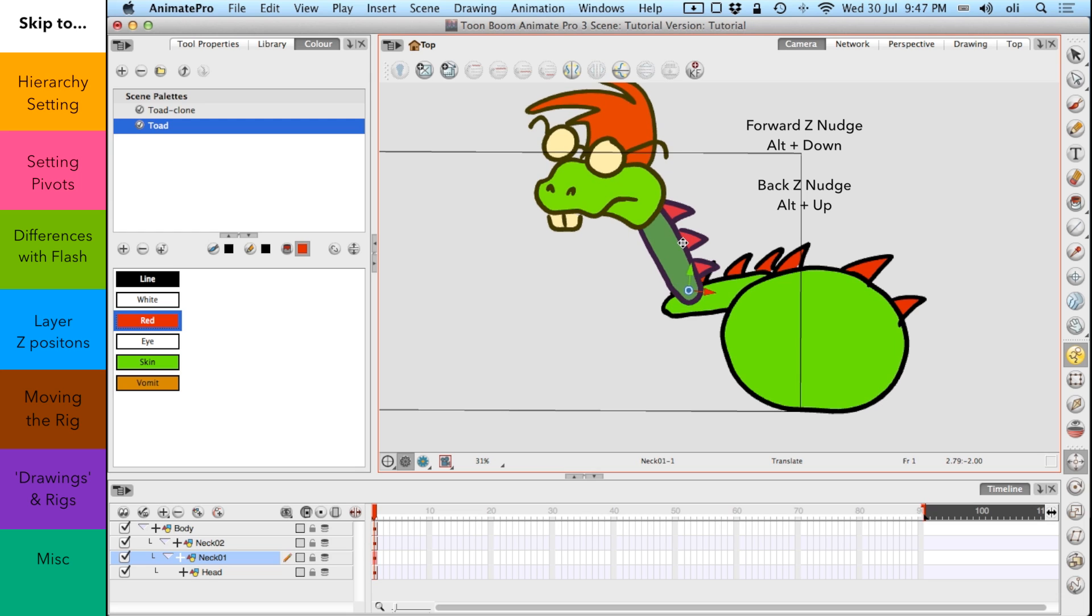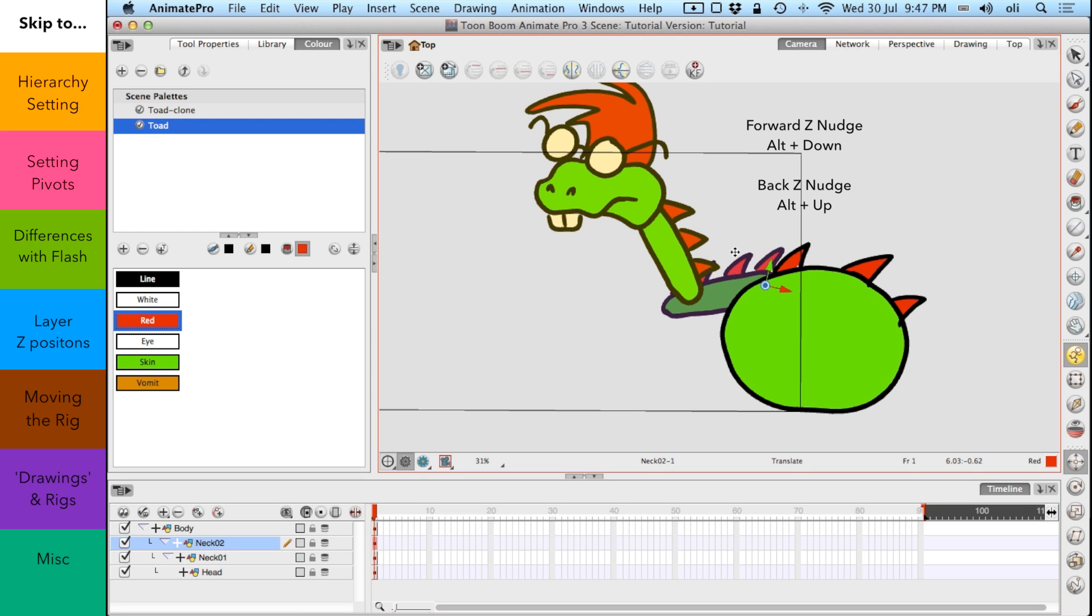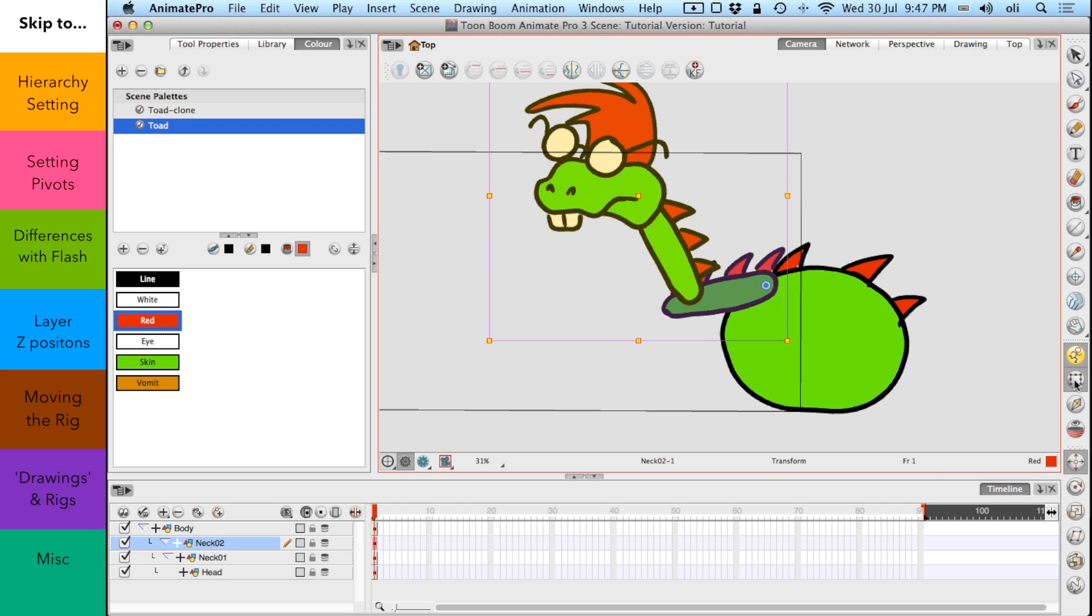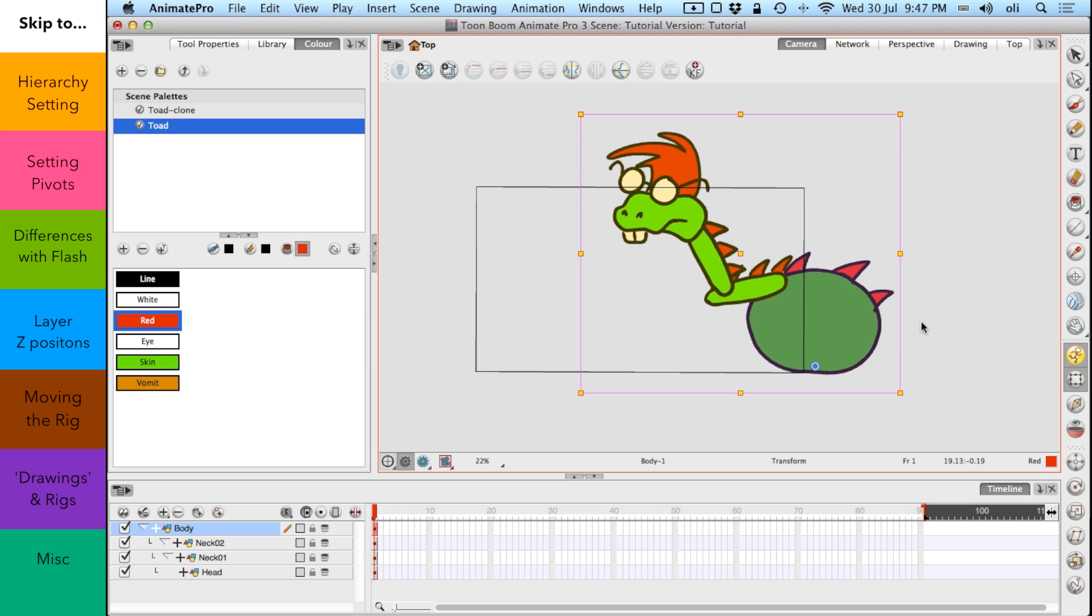And I can move them. I'm just using this hotkey to move, to shift things, to nudge things backwards and forwards. You'll notice, you can just about see the head, because that's connected to that, is moving with it forwards as well. So I want to move the neck forwards. So I'm just going to move that forwards. And I move, just select that. And I want to move that forwards a bit as well.